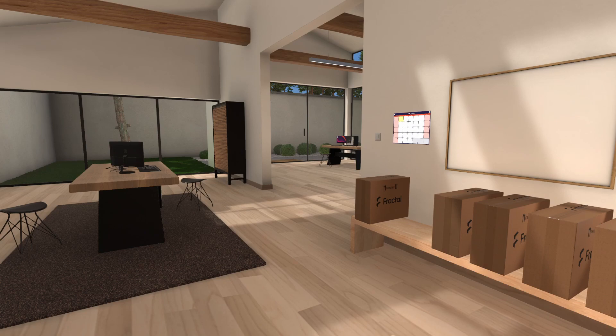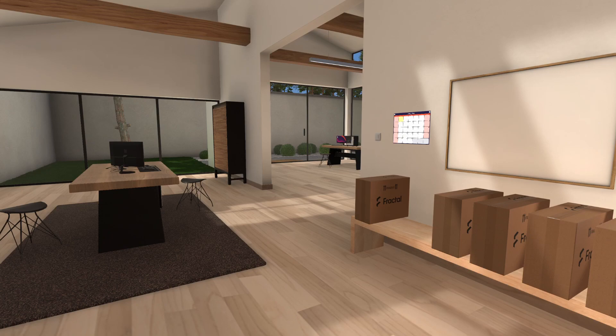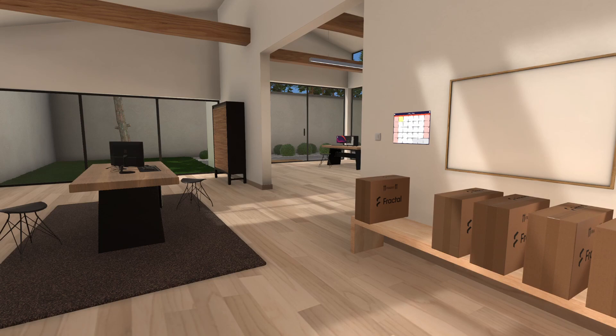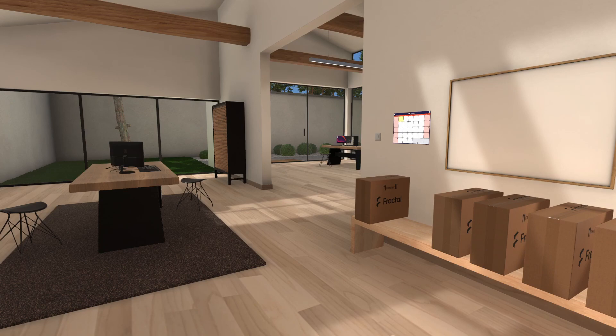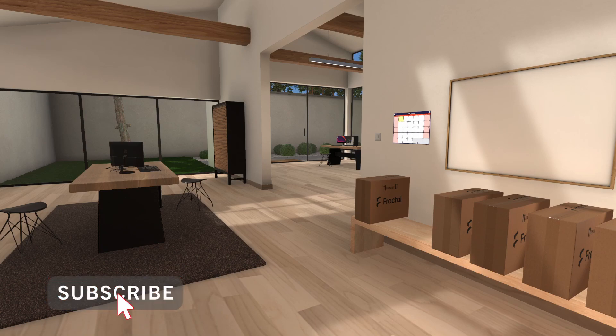Or should I say, maybe the room is the elephant, because this is the new Fractal Design workshop that's now available, at least on Steam. I don't know about other platforms, but on Steam, this is now available.